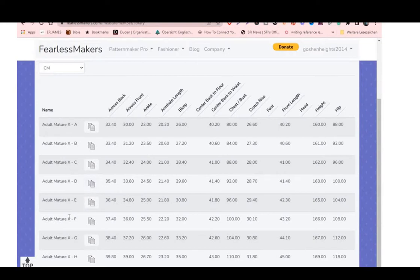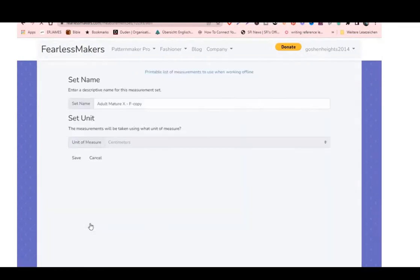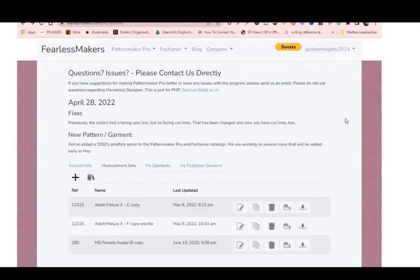I chose 'adult matured female,' clicked on it, and it takes you to the measurements. You can then change and put in your name so you know which one you want to use. Either way, you can use any method to put in your measurements. Once you're done, your measurement set will appear in the list. You can download it or edit it — for instance, if your measurements change, you can adjust by clicking the edit icon.